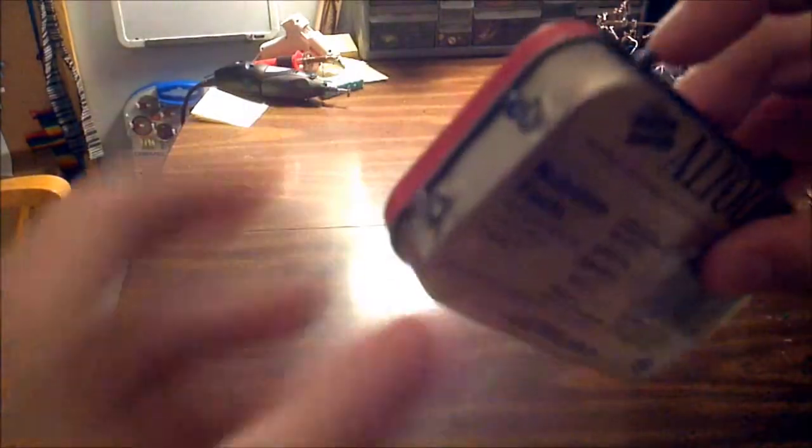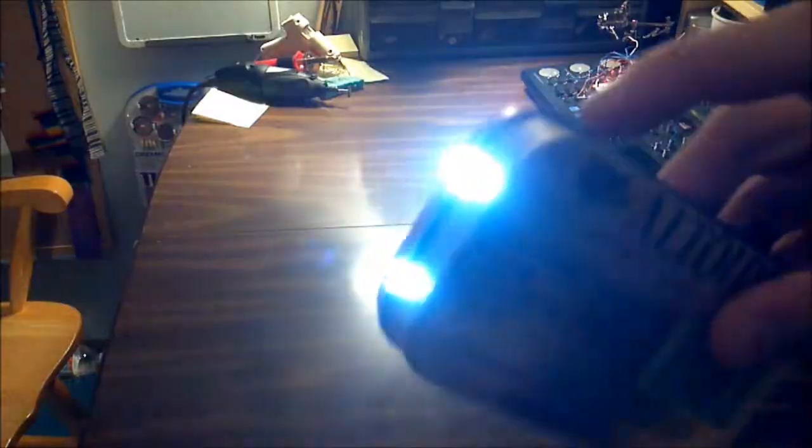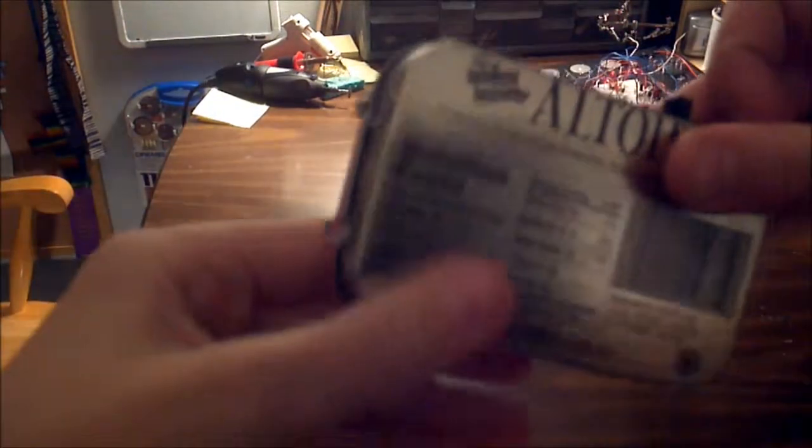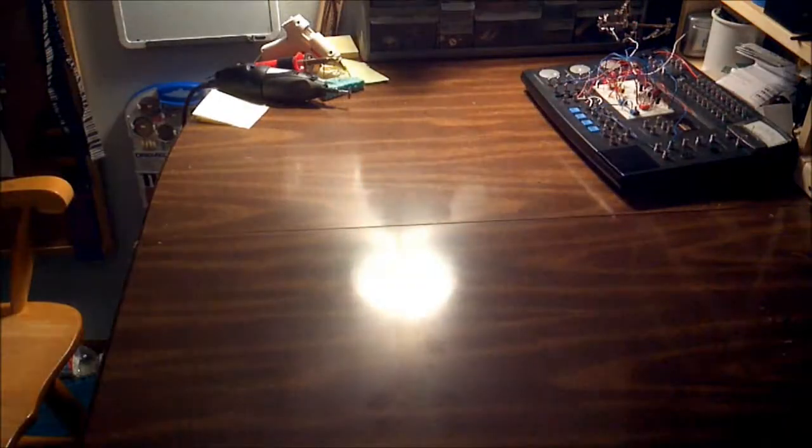Just LEDs light up, push button. Okay, I'll turn the lights off and show you how bright it is. One second.